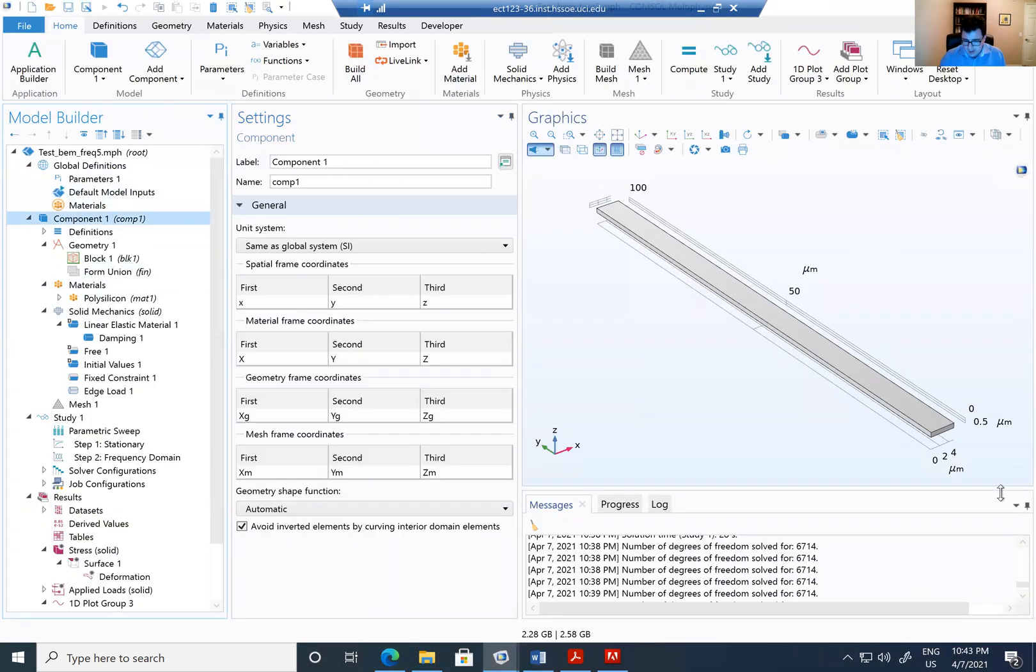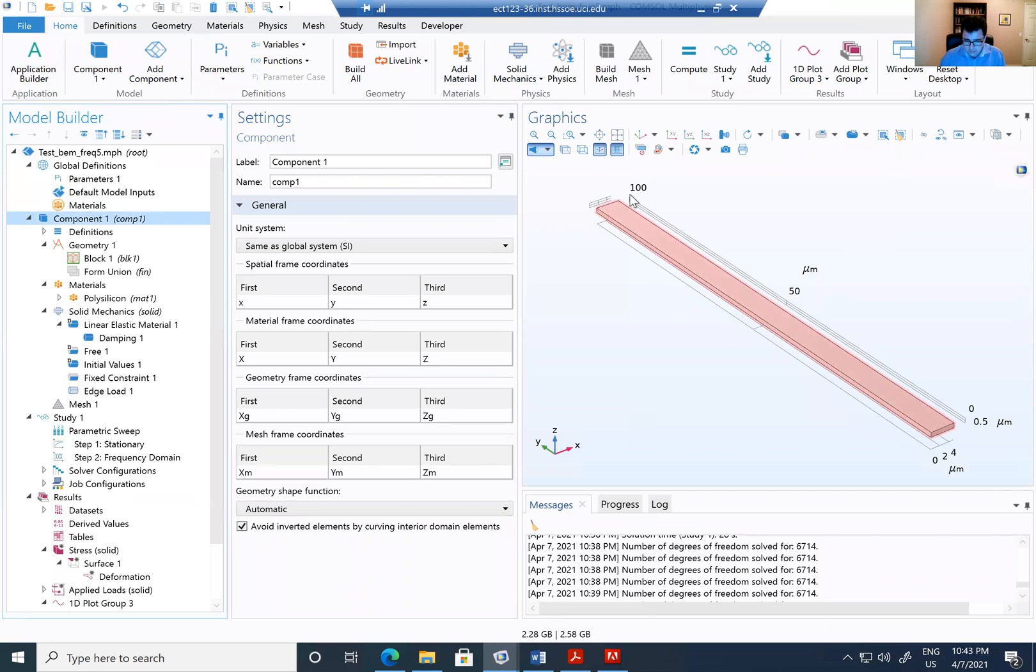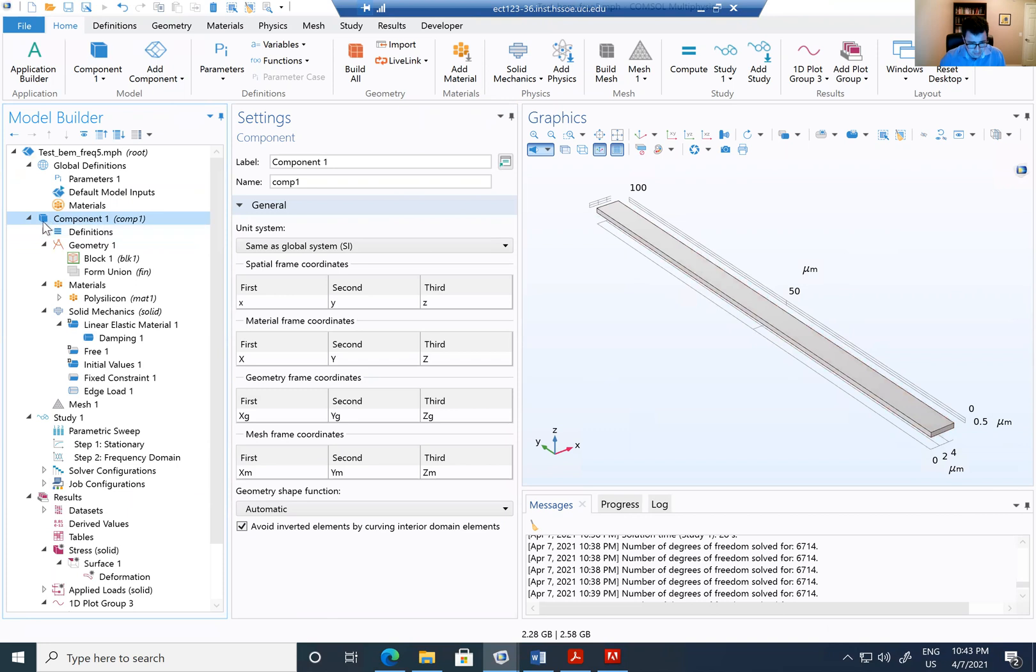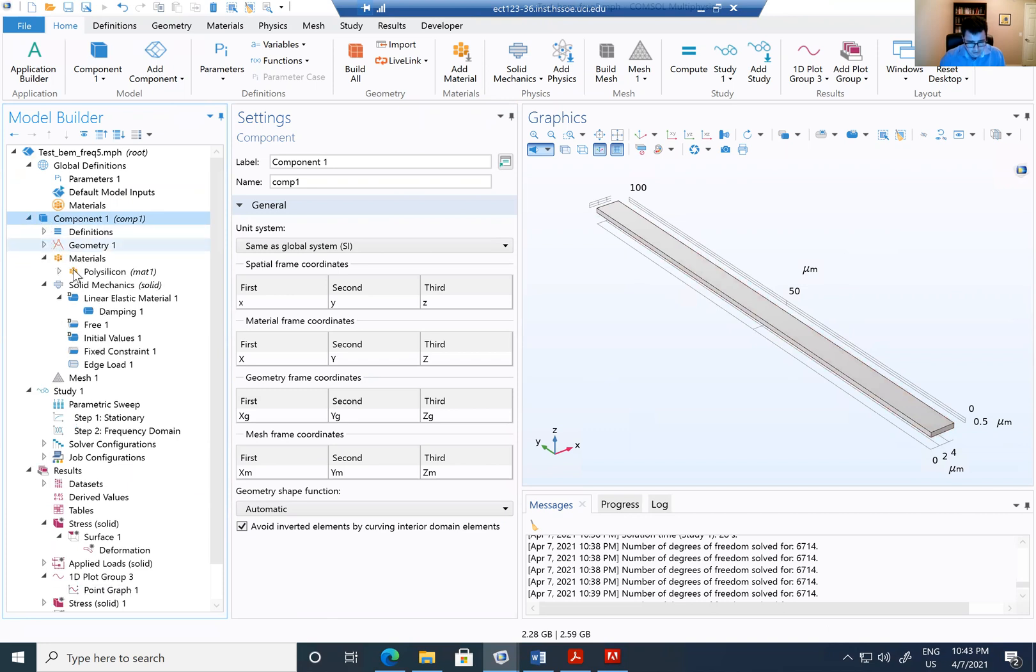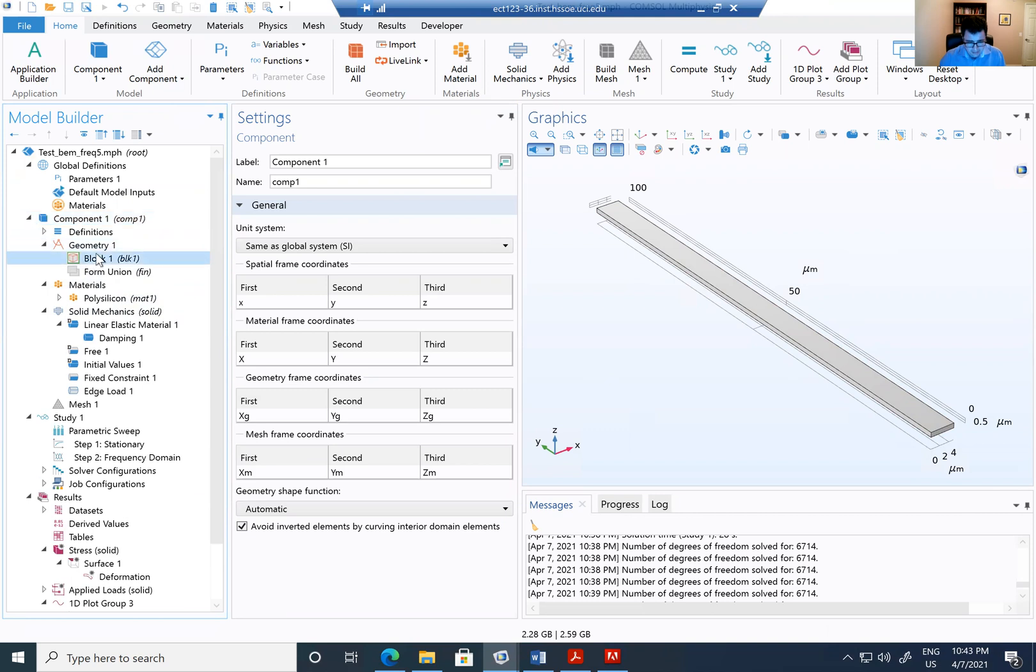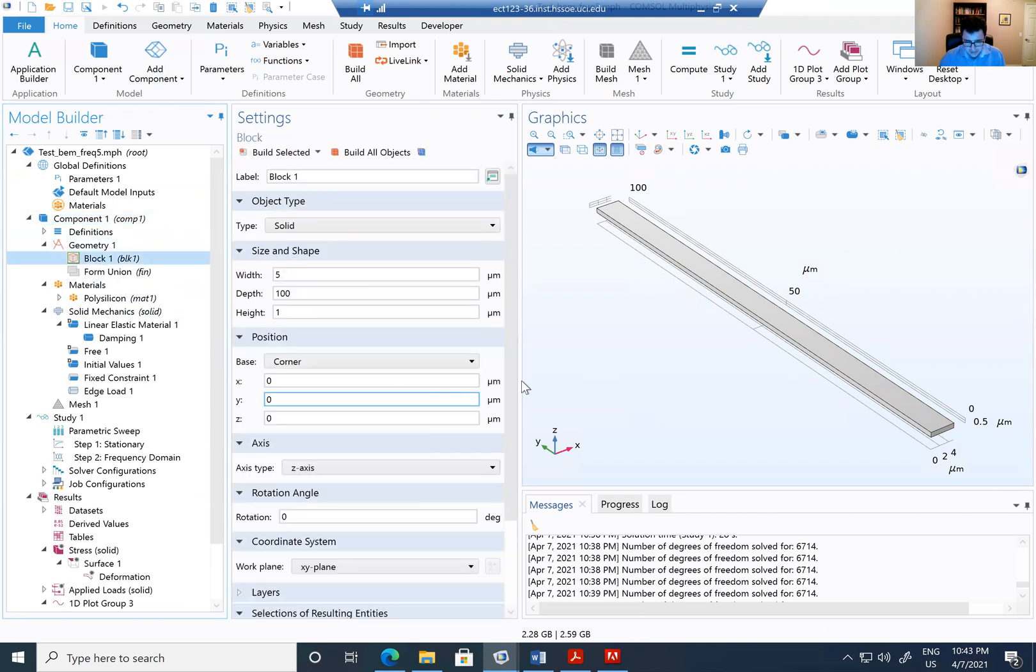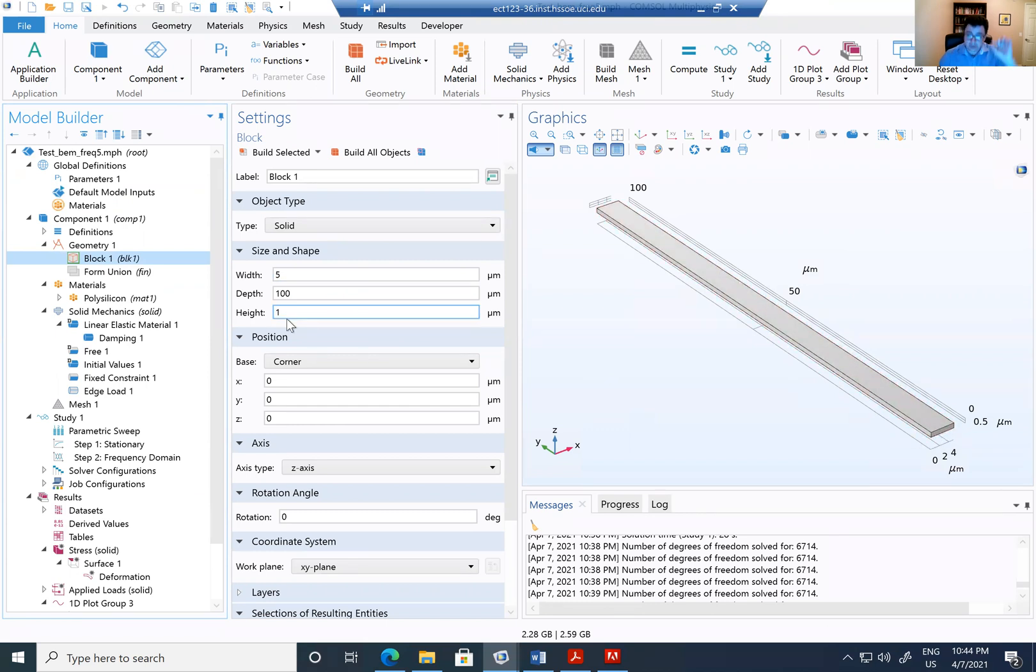I have created a beam, a silicon beam of 100 microns by 5 microns by 10 microns in 3D. And I have given the polysilicon as a material. Sorry, the width is 5 microns, and the height or the thickness is 1 micron.